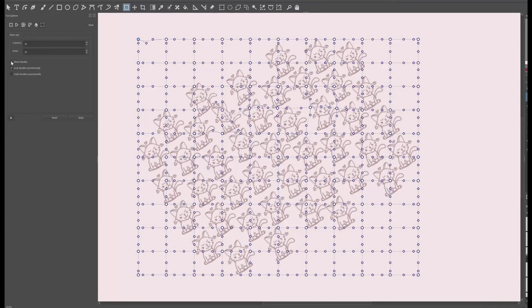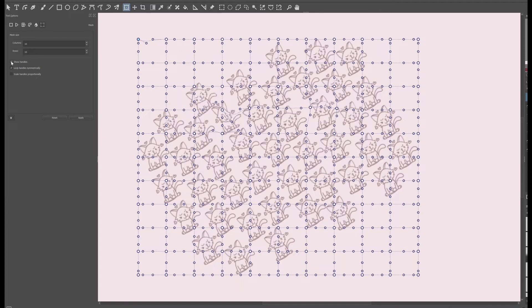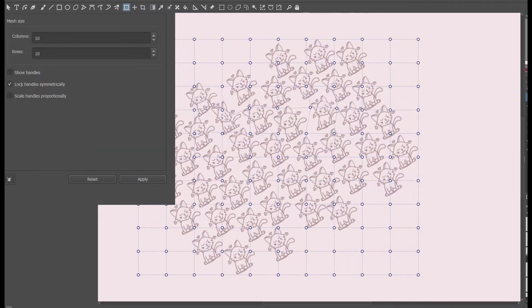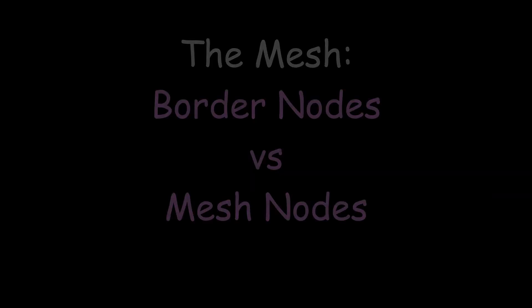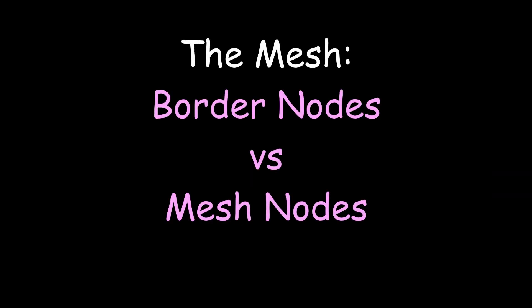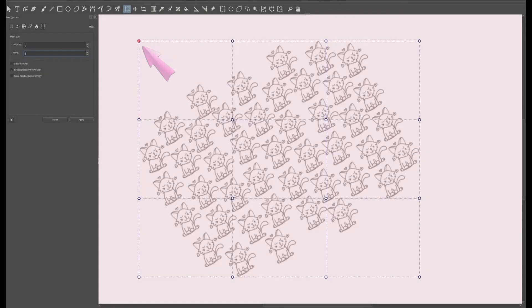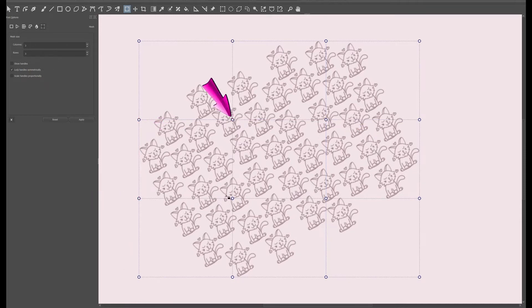If you have too many patches on your image, the mesh will be filled with nodes and handles. It can make your mesh look terribly busy. So if you want to create a lighter work environment, just uncheck this box and the handles will become invisible. Border nodes are located exclusively on the border of your mesh. Any nodes inside the mesh are the mesh nodes.